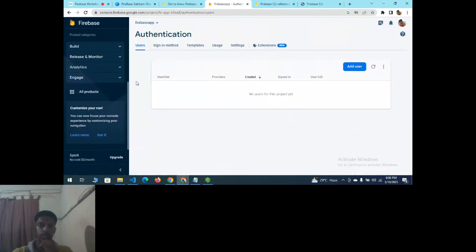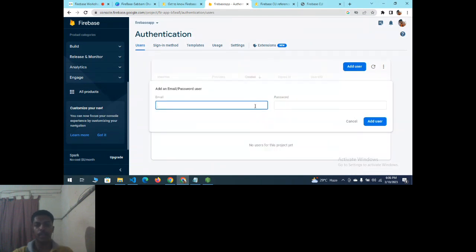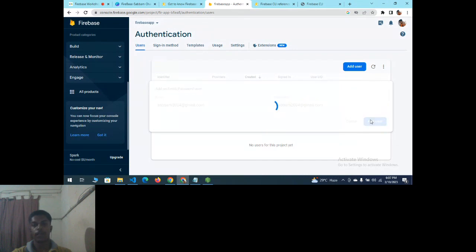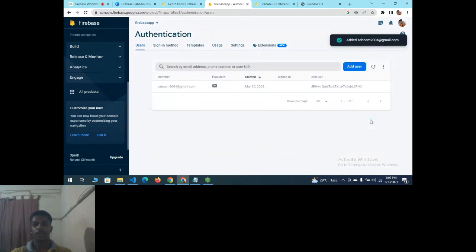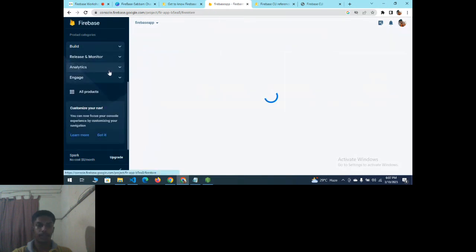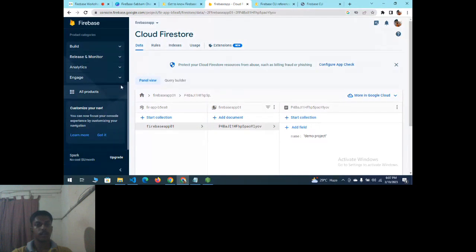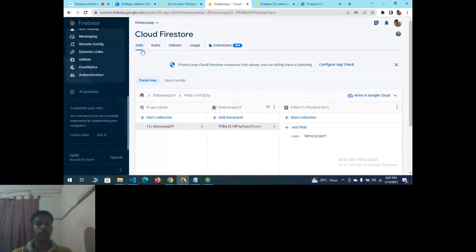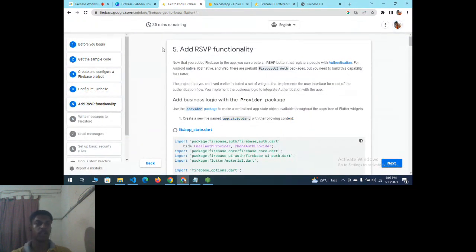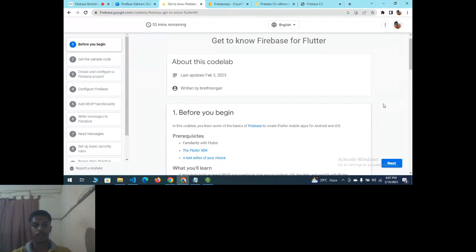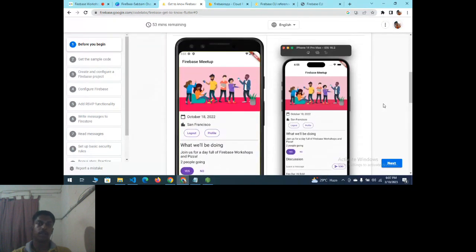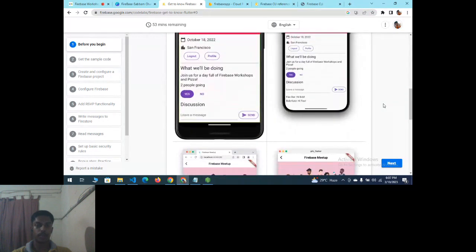You can also manually add users in the Authentication section. Check user details by user ID. This is the basic introduction to Firebase. Now, in the Firebase Codelab, you perform tasks by following instructions — the codelab contains basic exercises provided by Firebase.